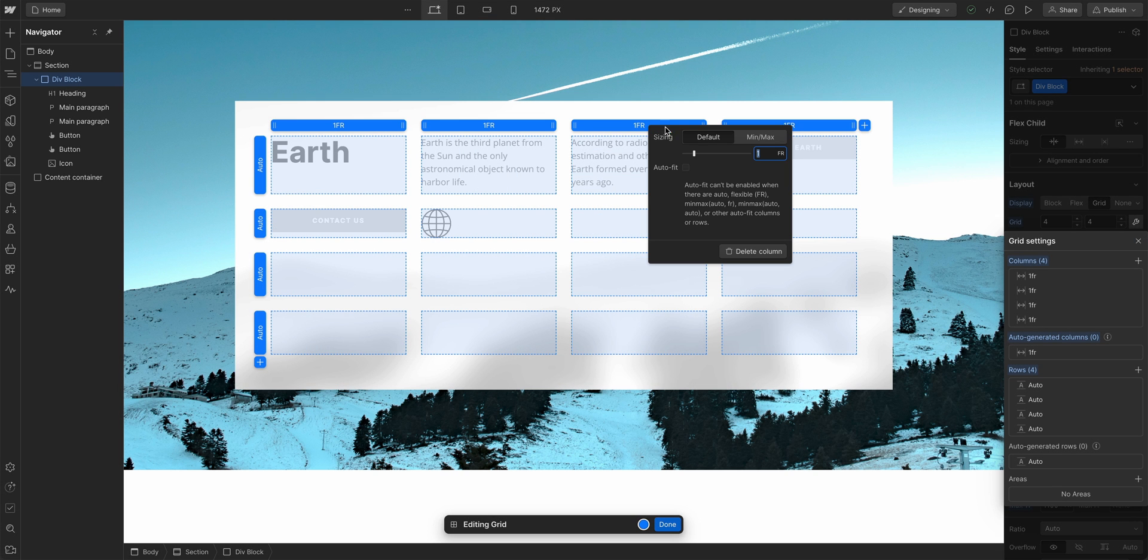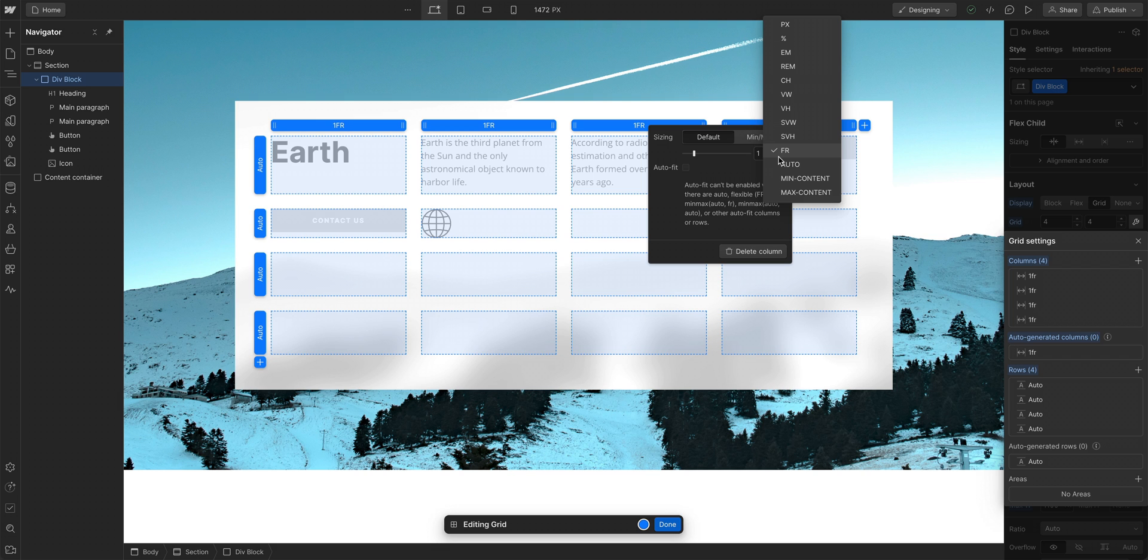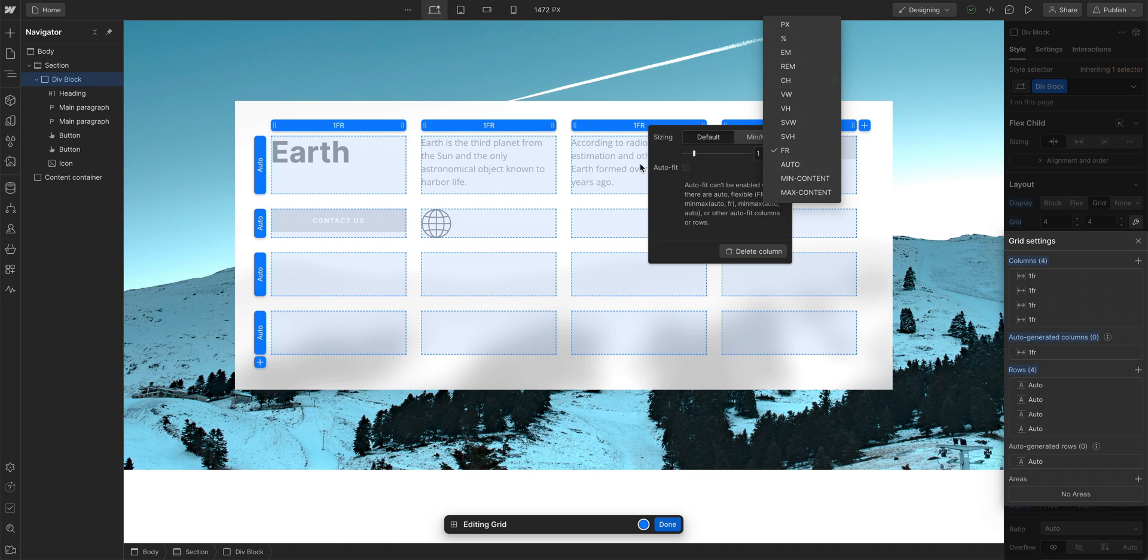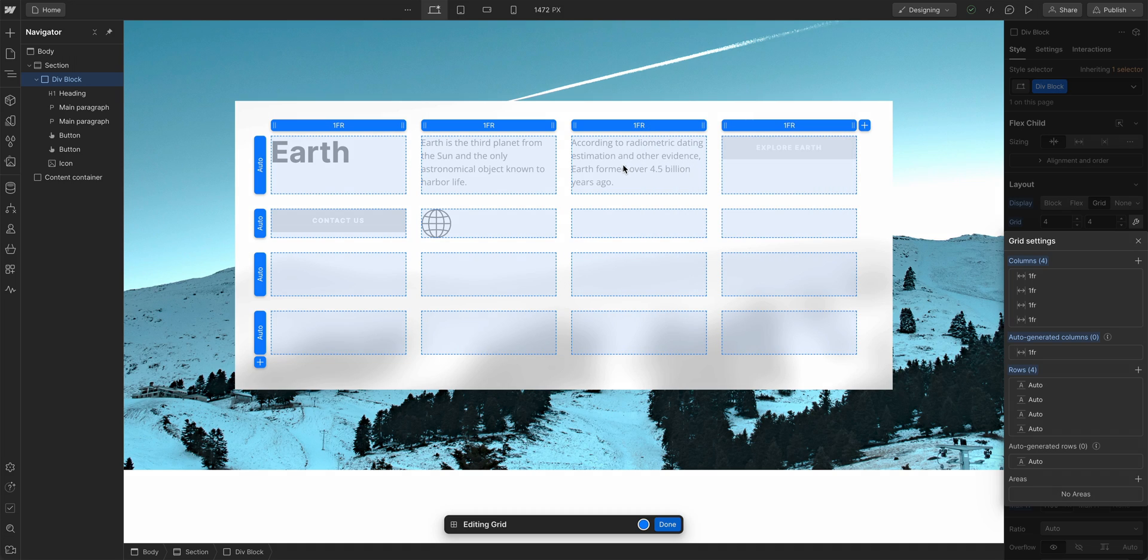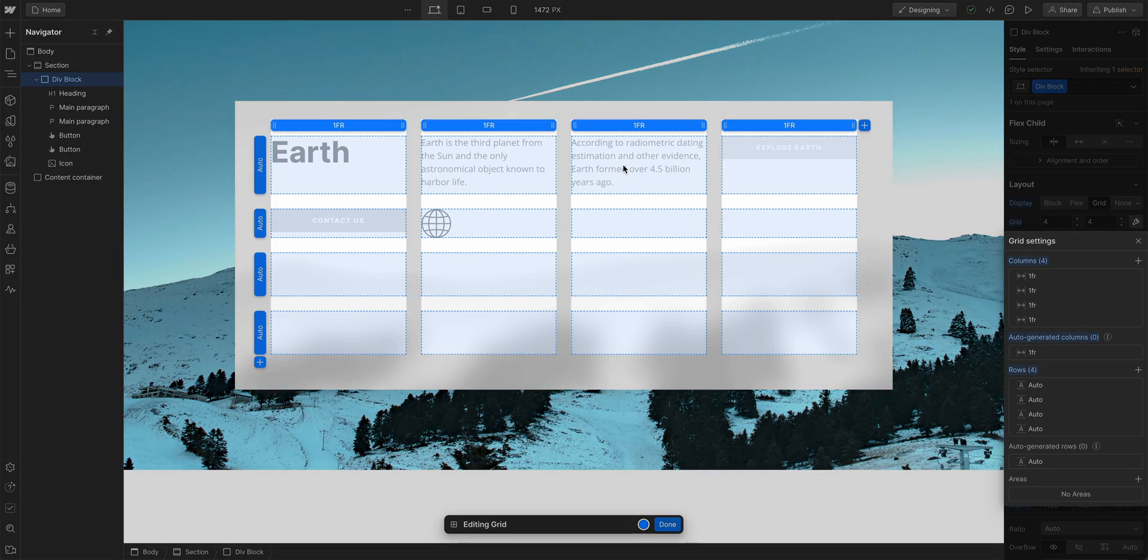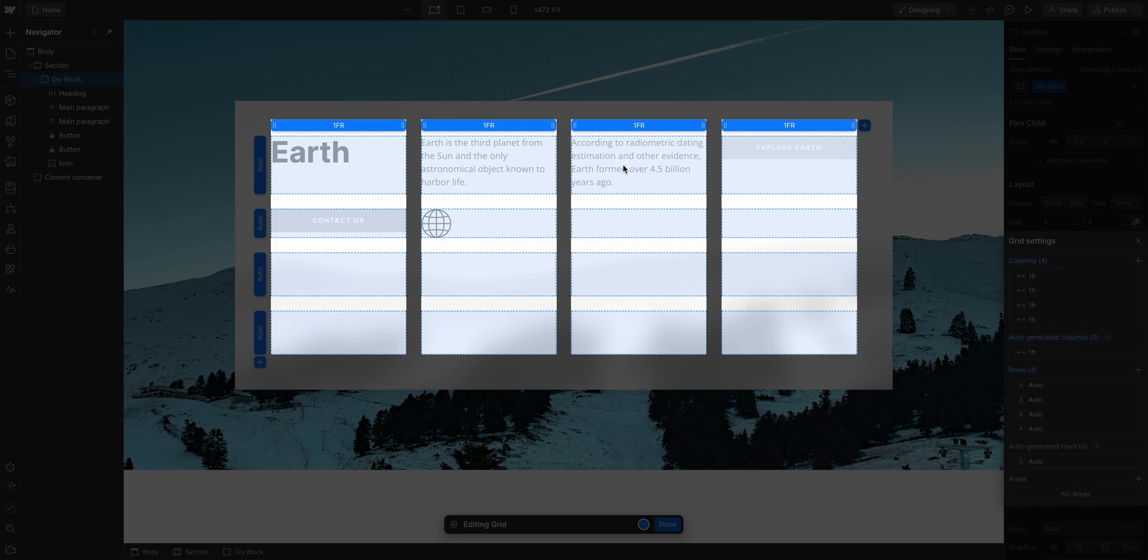Speaking of which, you will notice each of these columns are sized to one FR, one fractional unit. We can right-click on each column and change it to any unit we want: pixels, percentages, ems, rems, or even kilos. But FR units are magical, because they do the math for us. Here we have four columns each set to one FR.